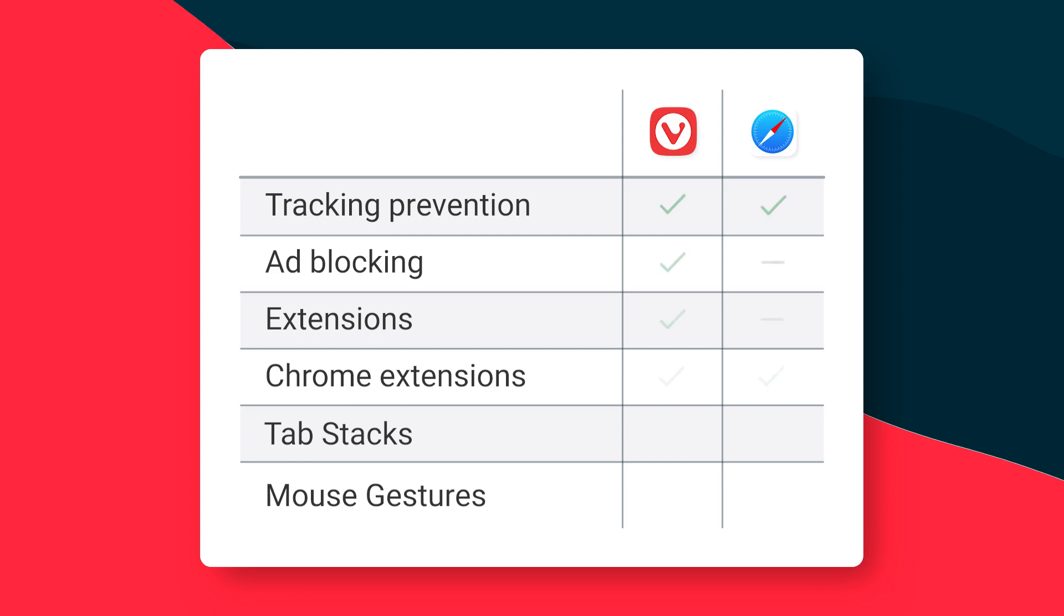If nothing else, Safari is not possible to remove. The WebKit engine is a core component of Mac OS. The upside of that is that the Safari executable doesn't consume much disk space.